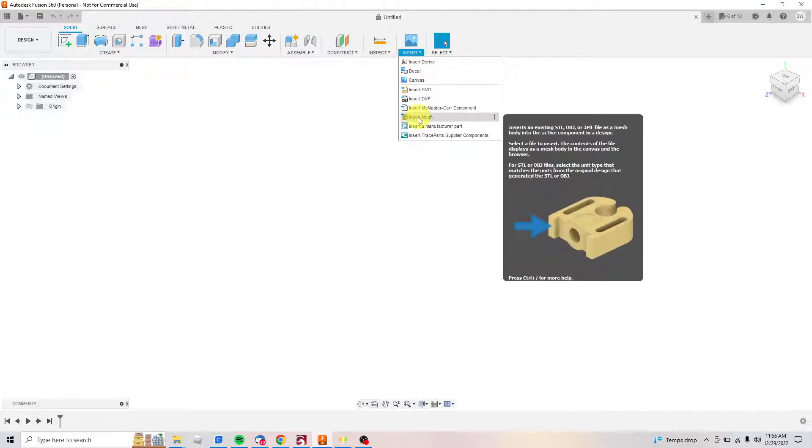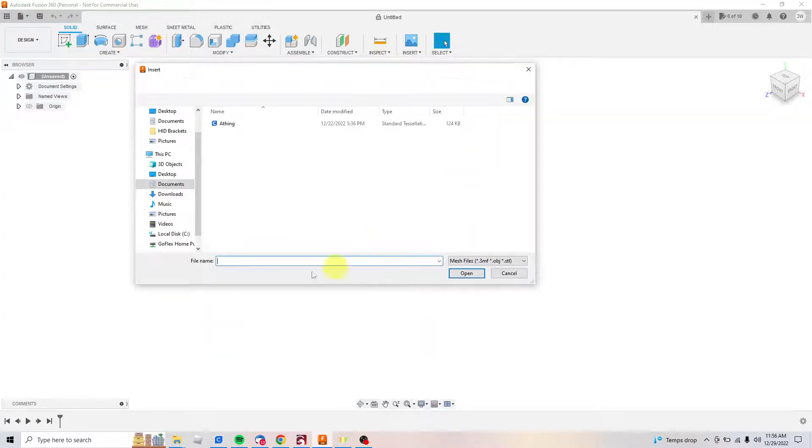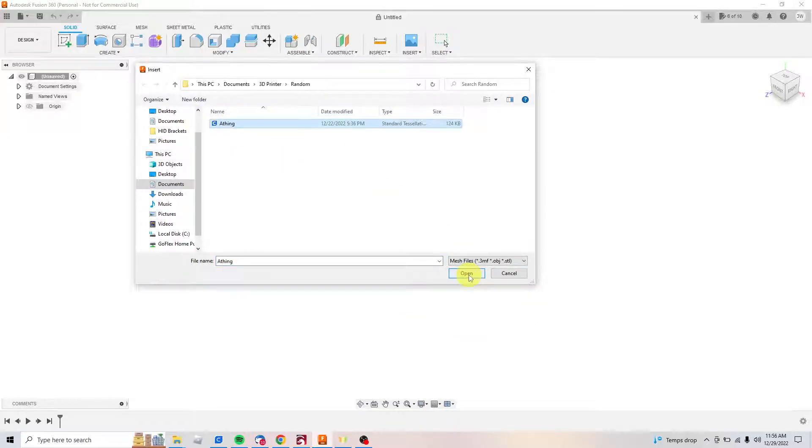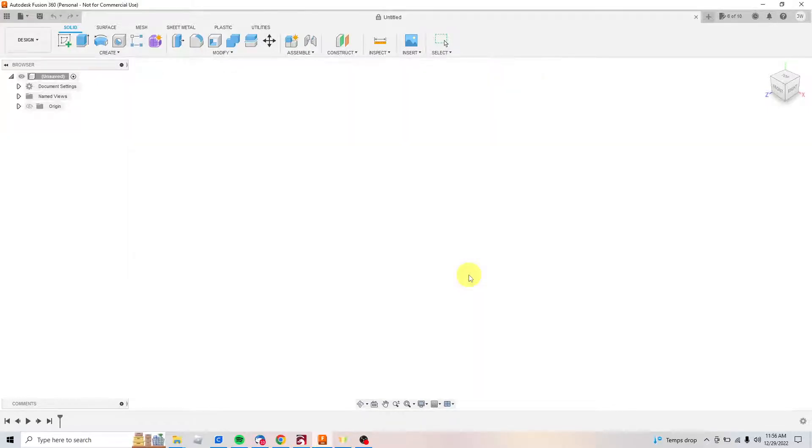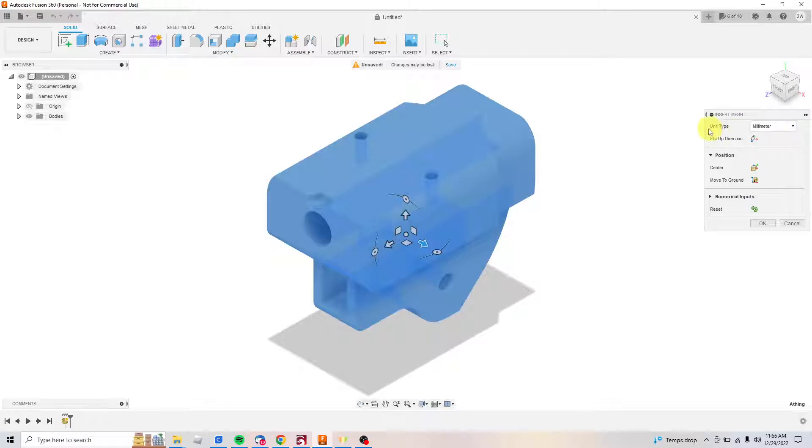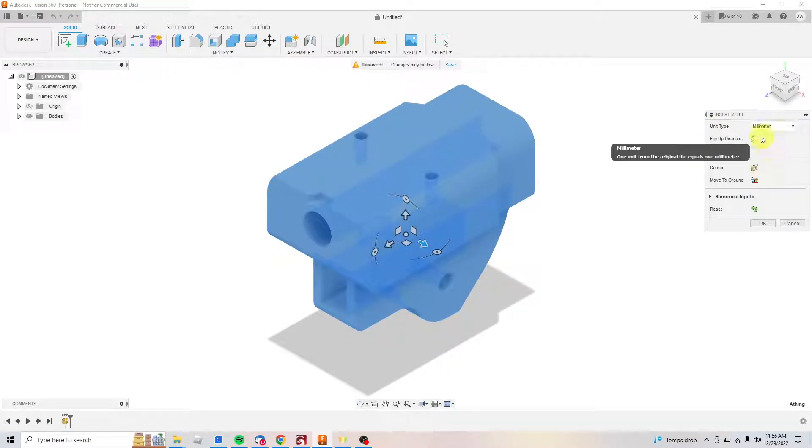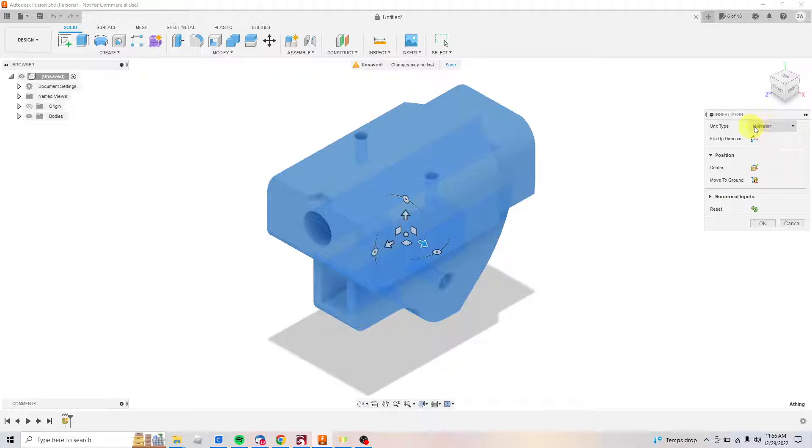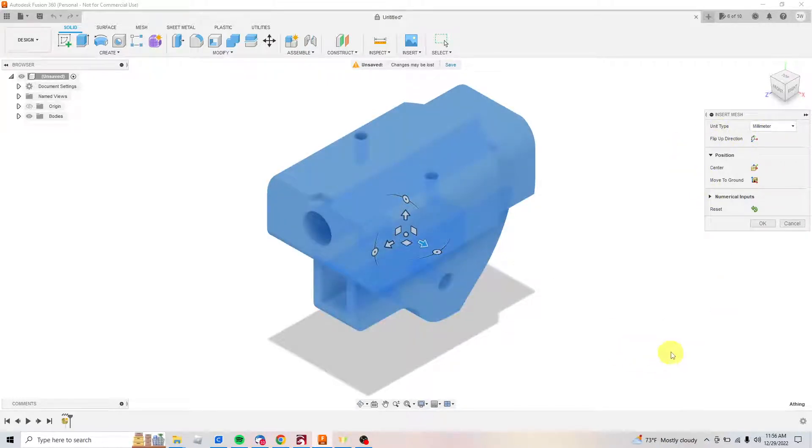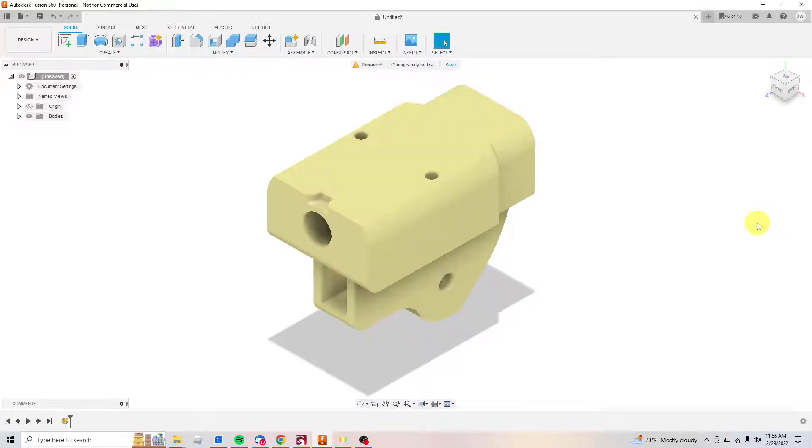I go to Insert, Insert Mesh, then pick what I want to change to a solid. I'm gonna pick a thing here and open that. Now I've got several options over here—millimeter, you can change your unit types. I'm trying to assimilate into the metric system and change the direction of the object. I'm not gonna mess with any of that; I haven't needed to. Click OK.